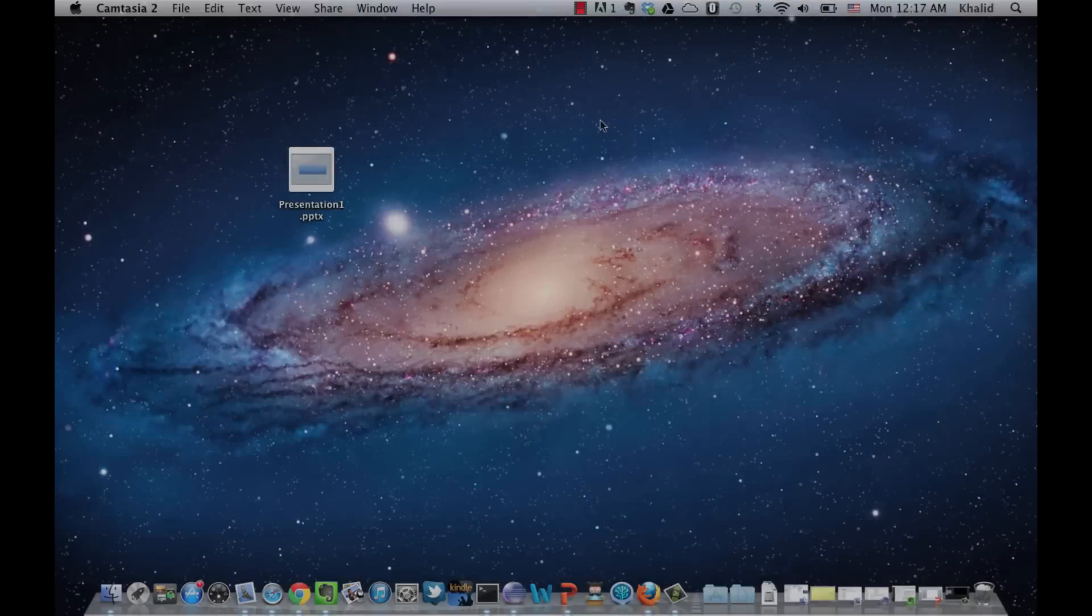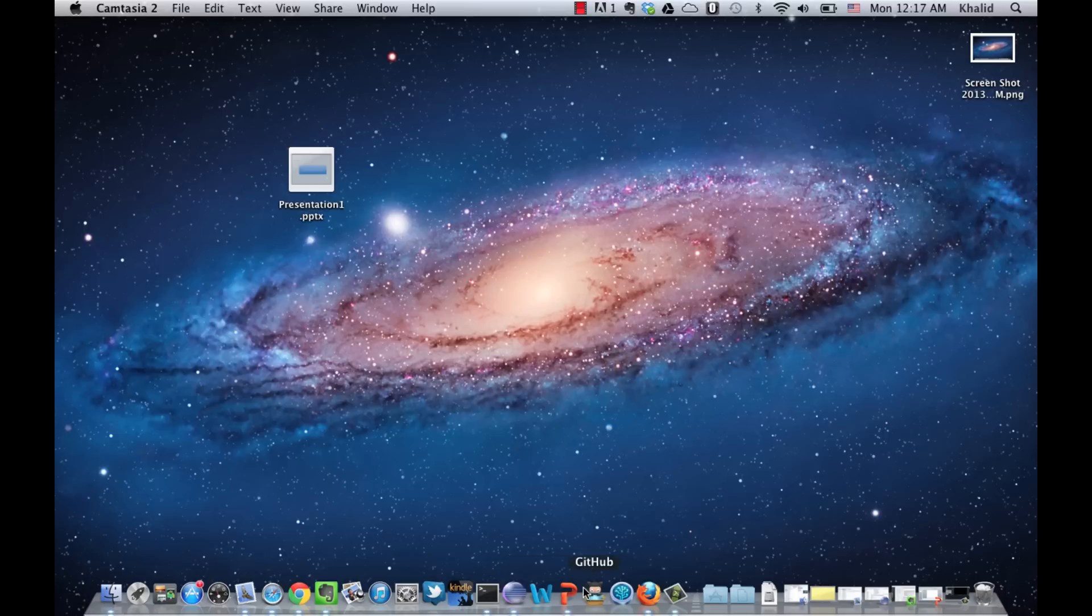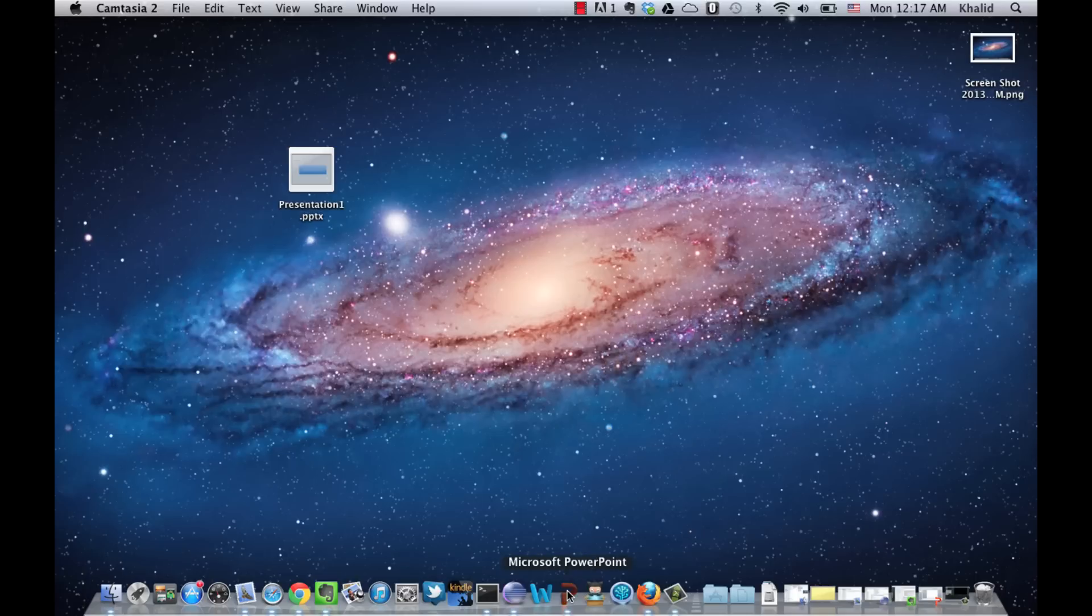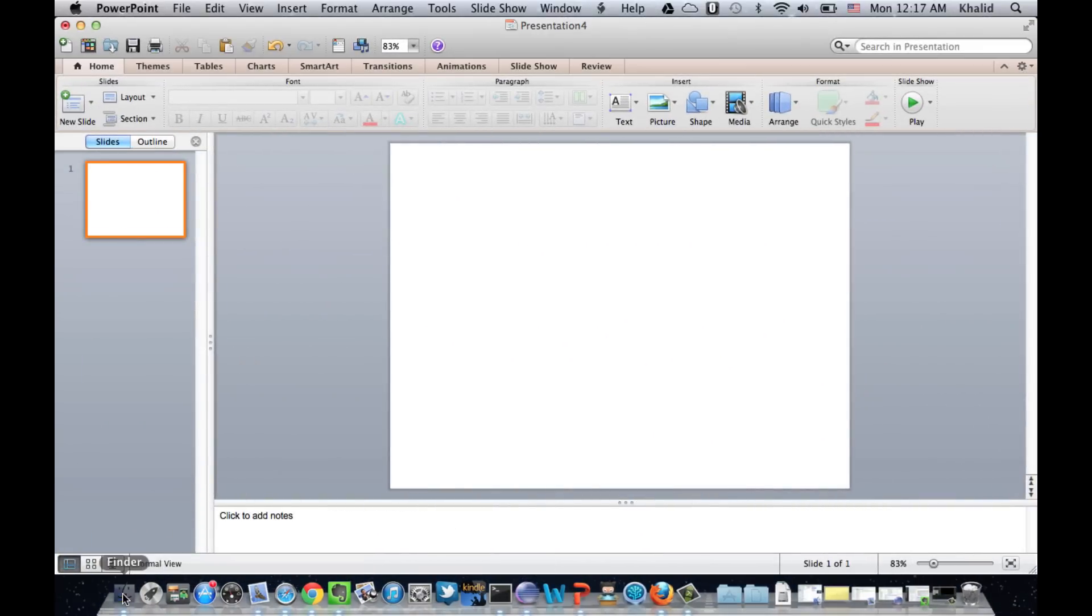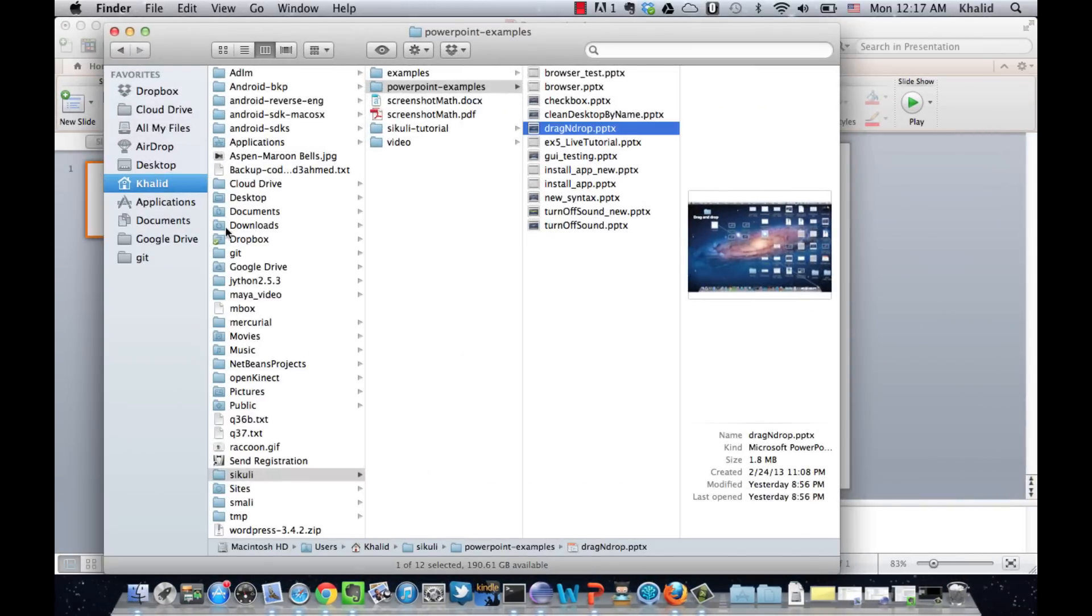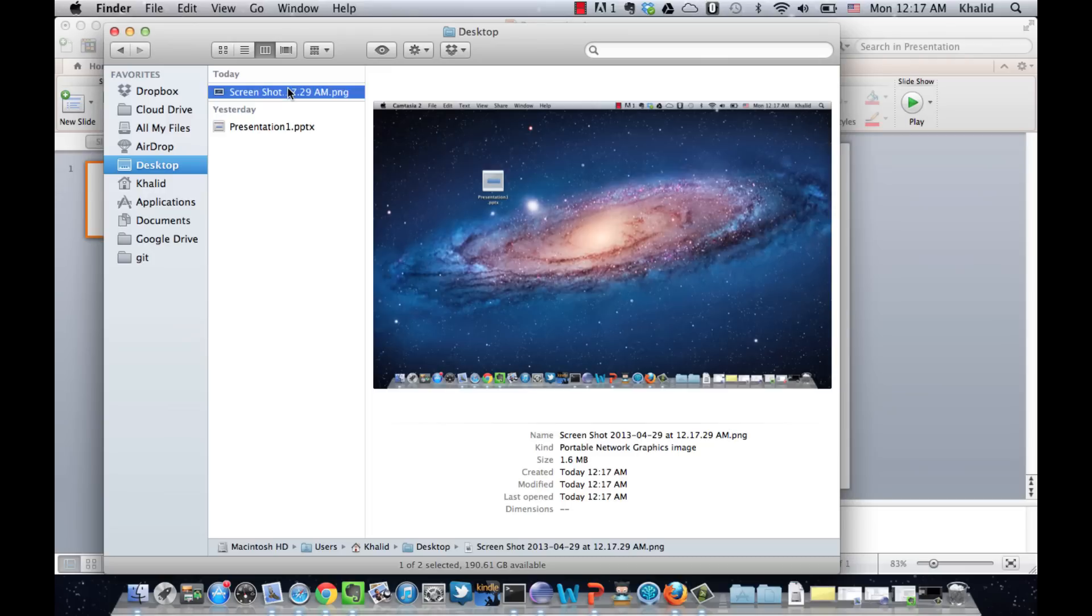So let's see another example. We want to drag and drop this file into the trash. So we take a screenshot of the desktop and then create a new presentation slide and import the screenshot into the slide.